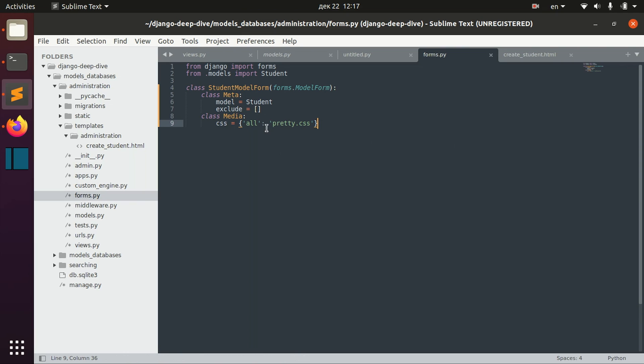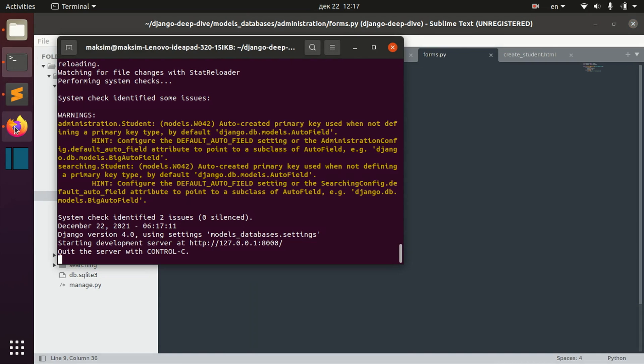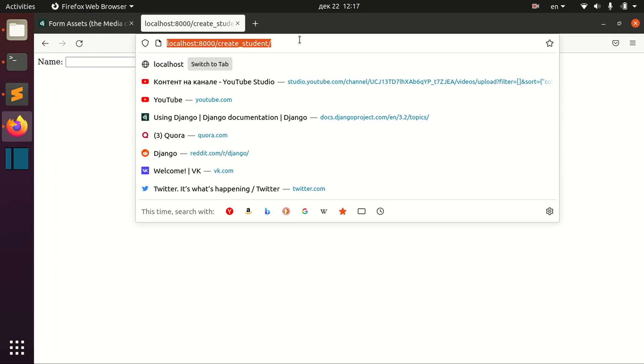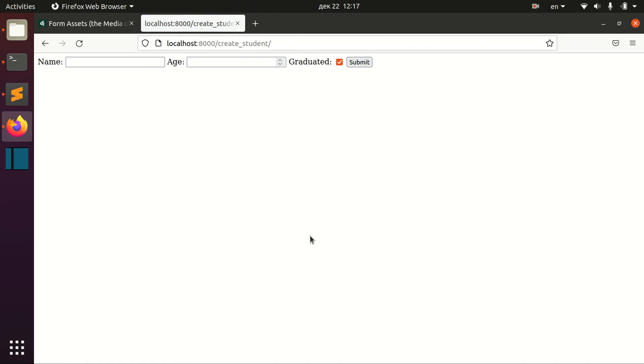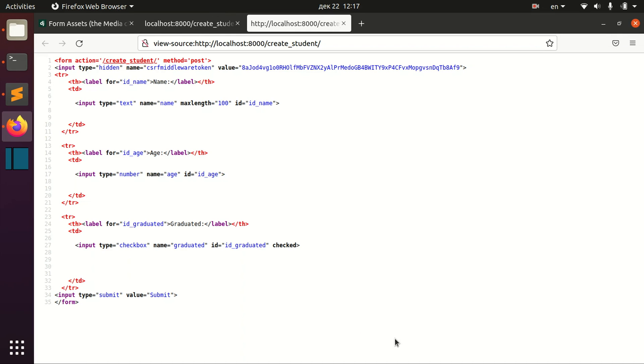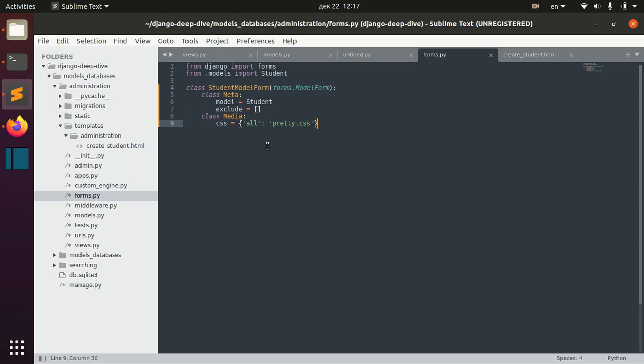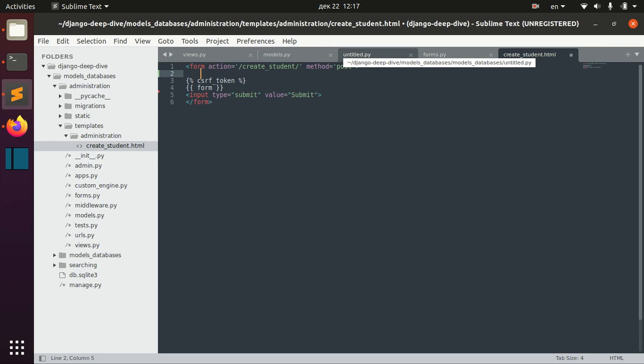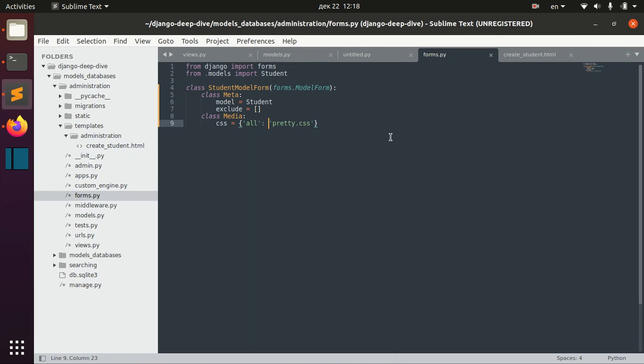Right now if we reload this form and we take a look at the page source, we don't actually see anything here. We don't see anything here because in our template we actually should include this form media.